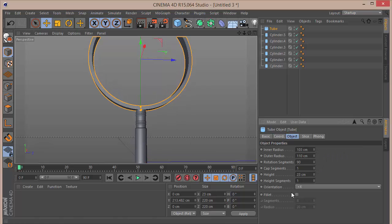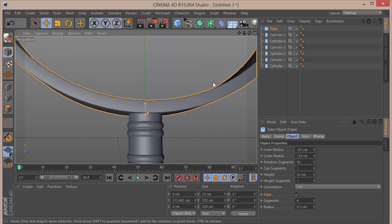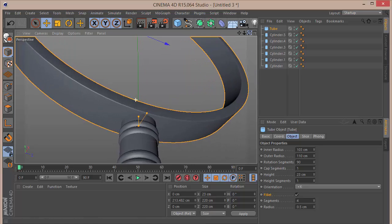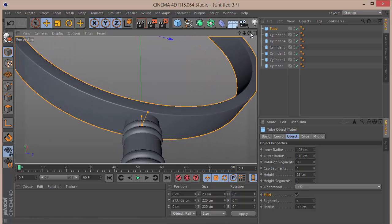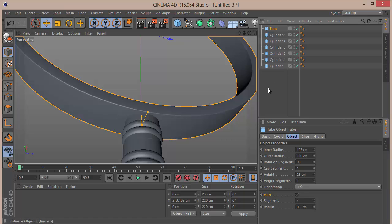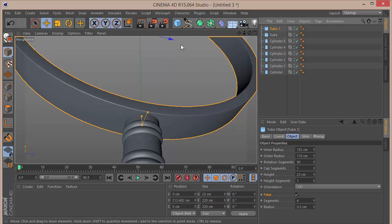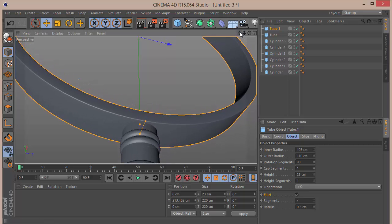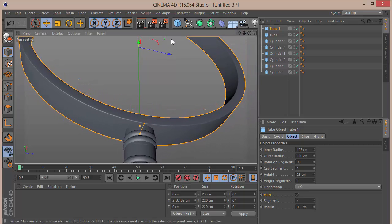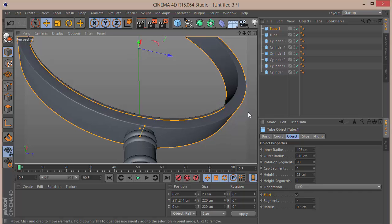Add a fillet and set the segments to 8 with a radius of 0.5 — just a thin, subtle fillet. Now duplicate this tube with Ctrl+C, Ctrl+V. This duplicate is just a small detailing element for the magnifying glass, so bring it down slightly.